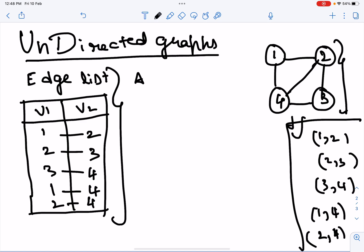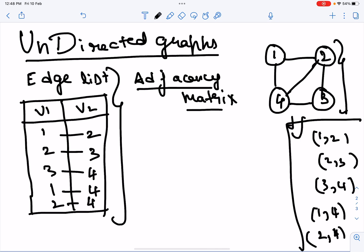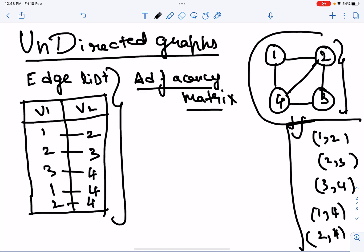Now let us look at what an adjacency matrix is. The adjacency matrix is basically the mathematical representation of the graph. The graph here is pictorially represented, but we can't use a pictorial representation in calculations or further processing. So we need to represent the graph mathematically. That mathematical or matrix representation of the graph is known as the adjacency matrix.